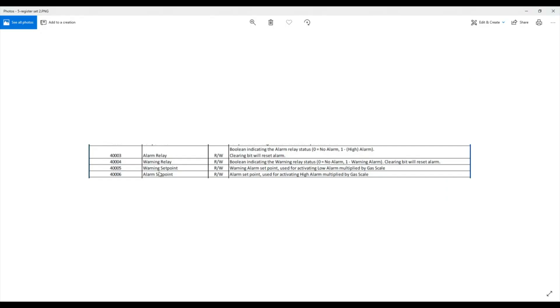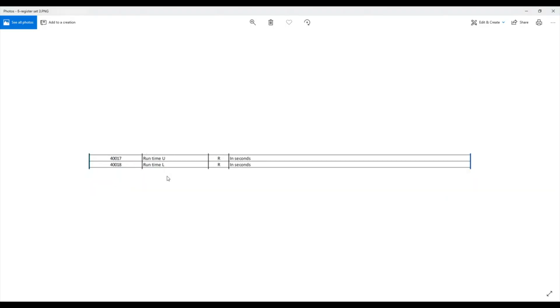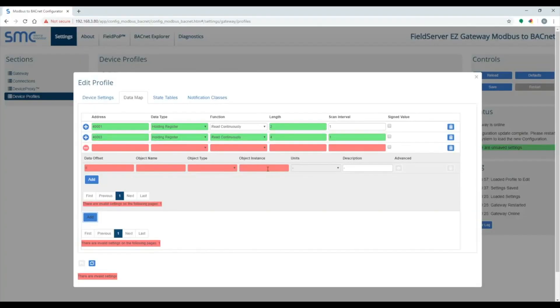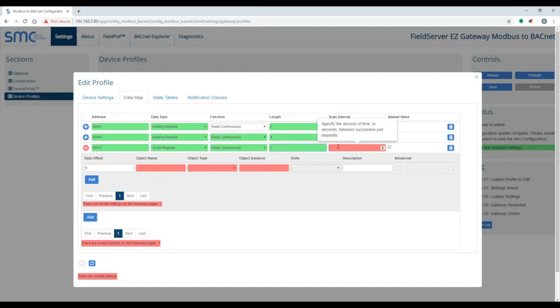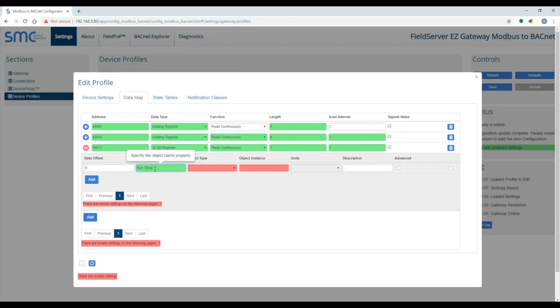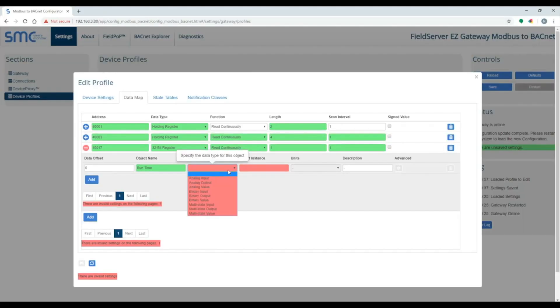The next point is a 32-bit register split across two 16-bit registers. You need to use a data type of 32-bit reg with a length of 1, and that will automatically combine the two 16-bit integers into a 32-bit integer.